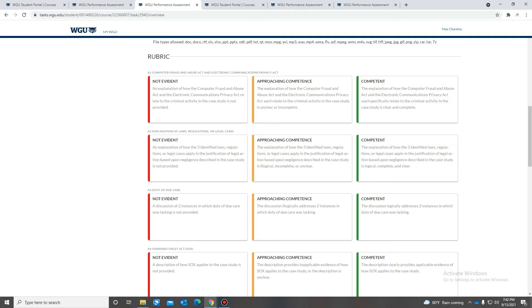Like this one says two instances. You want to make sure you include two instances and not just one because that did happen to me for my second attempt. I only included I think one and it was like, hey, you're missing another instance. So you want to make sure you do that.